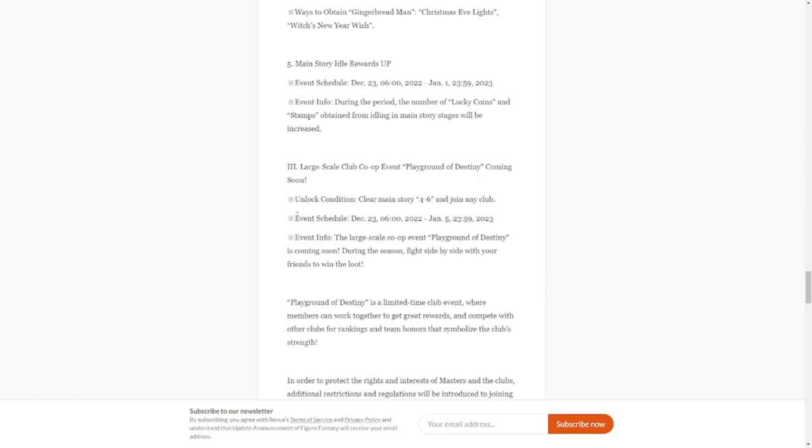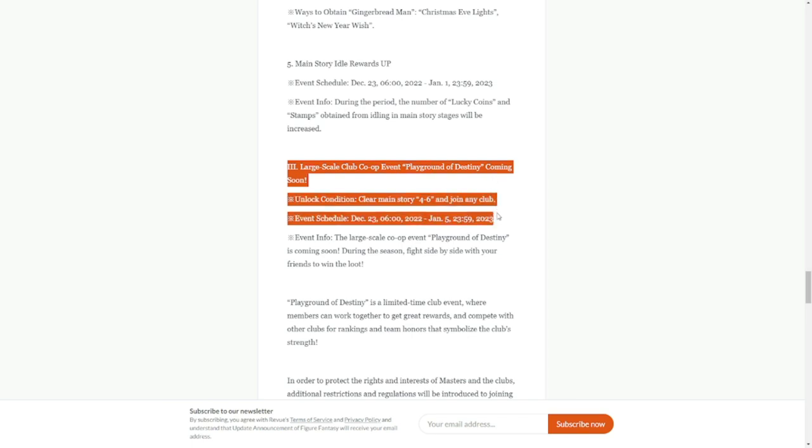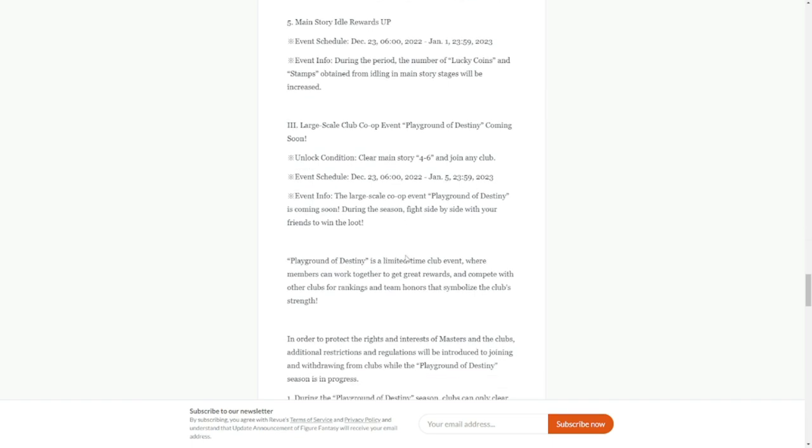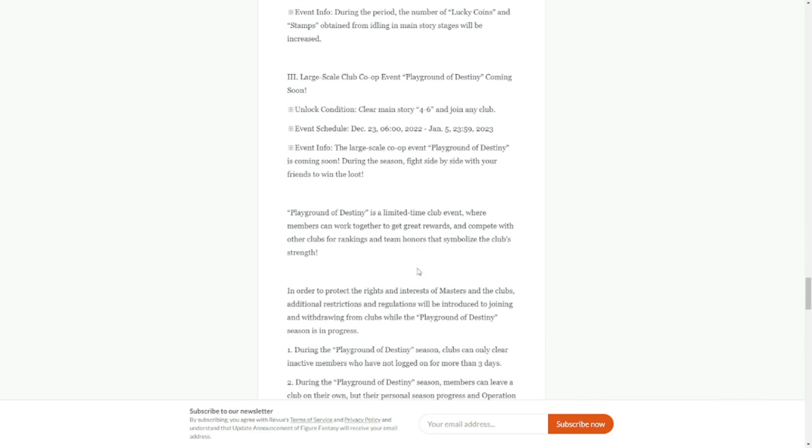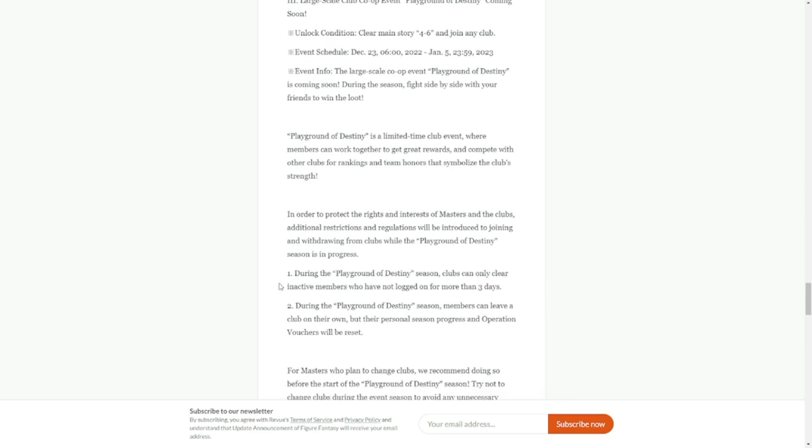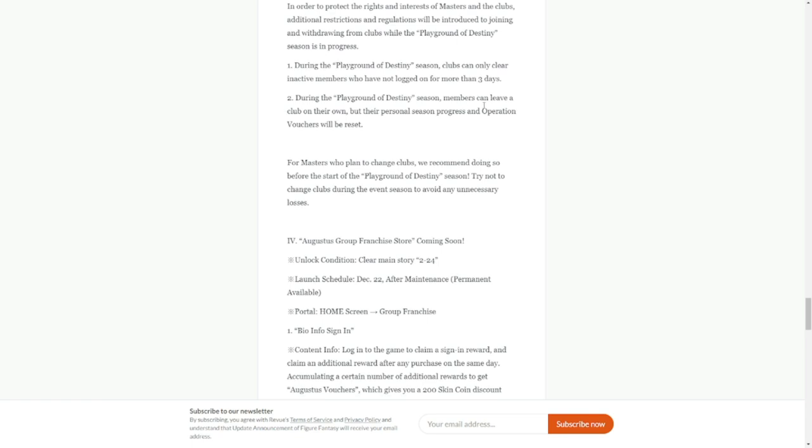This is what I'm waiting for: a large-scale club co-op event, Playground of Destiny, coming soon, which is going to be out on December 23rd as well, tomorrow, up until January 5th. Hopefully club members are still there to join this one. During the Playground Destiny season, clubs can only clear inactive members who have not logged in for more than three days.